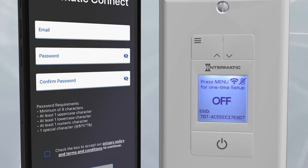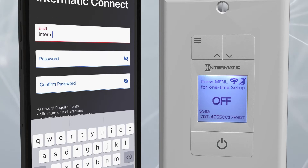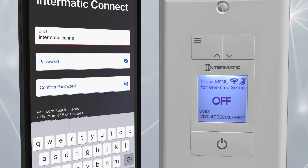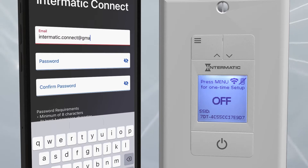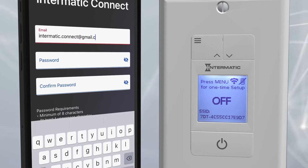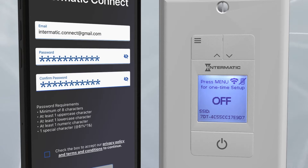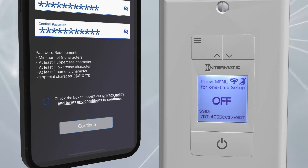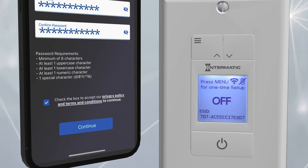The next screen will ask you to enter your email address and create a password with at least 8 characters, including uppercase and lowercase letters, a number, and a special symbol. To accept the privacy policy and terms and conditions, check the box and click Continue.